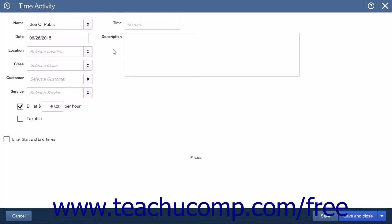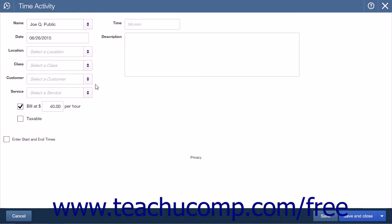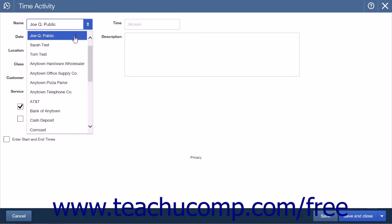Similar to the weekly timesheet, you may have a location, class, and service field as entry options. This will be dependent on how you set up your company information. The first option is to choose an employee or contractor name from the Name drop-down list.